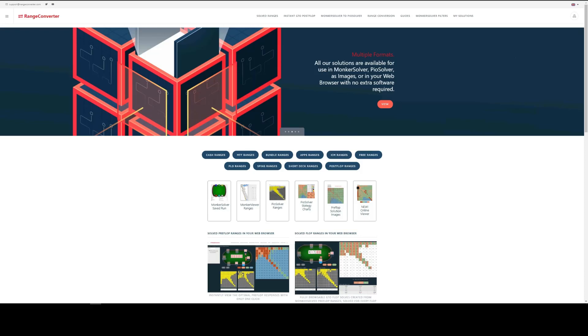All the pre-flop sims are solved using Munker Solver. Details for the sizing, game tree and other configuration details can be seen on the individual product pages. Every branch of the game tree from the Munker solution was extracted and then converted into PO Solver format.